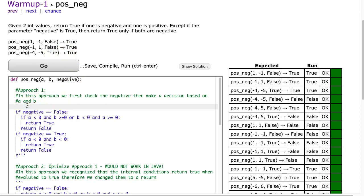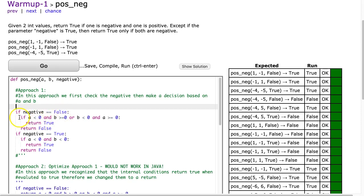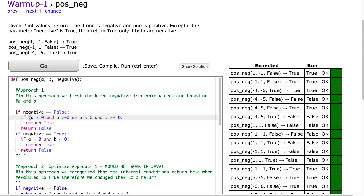So if we look at the first solution: in the first approach, we first check the negative parameter and make a decision based on A and B. So we say if negative is equivalent to false, and then we have to check if one is positive and the other is negative. So we want to check two possibilities.